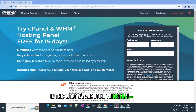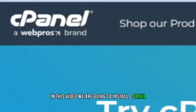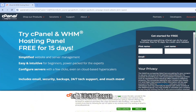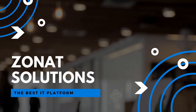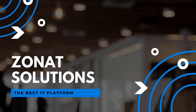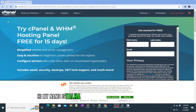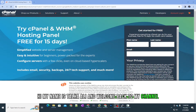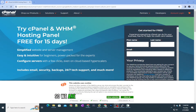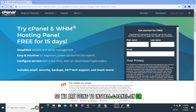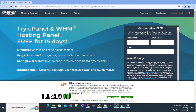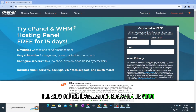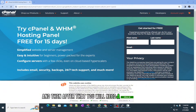In this video we are going to install cPanel on an Ubuntu Server 20.04. My name is Salhali, welcome back to my channel. I'll show you the full installation process, and after that you will need a cPanel license.